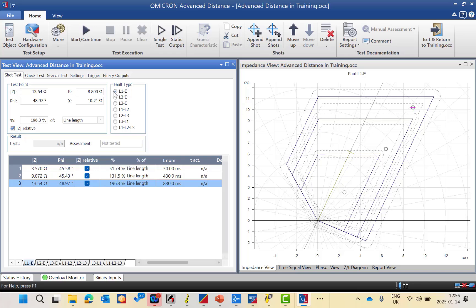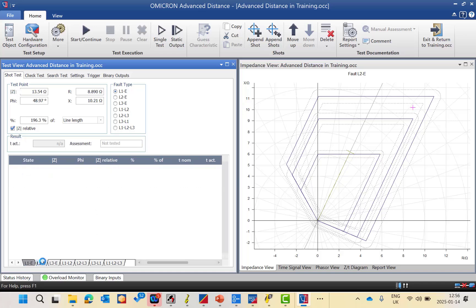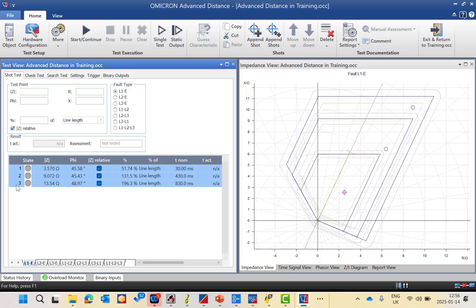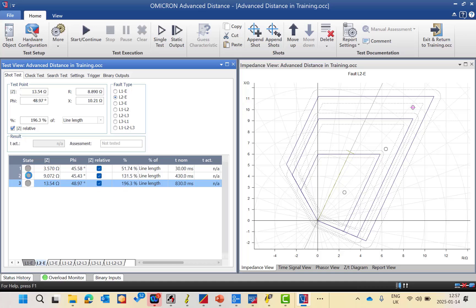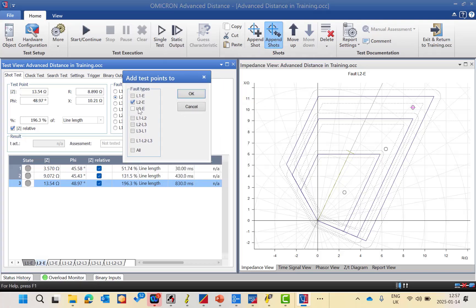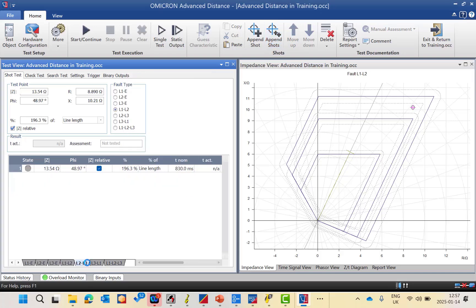The fault type for these test points is single line to ground. You can choose the test point either by impedance amplitude and angle or by R and X in Cartesian coordinates, displayed as Z relative or absolute in ohms. To duplicate test points to L2 to ground, use copy with Shift and copy all test points, then go to the second fault type L2 to ground and paste. Alternatively, you can use 'append shots' to apply the same shots to all fault types — single line to ground, line to line, three line, or all seven fault types — saving time when the characteristics are the same across fault types.